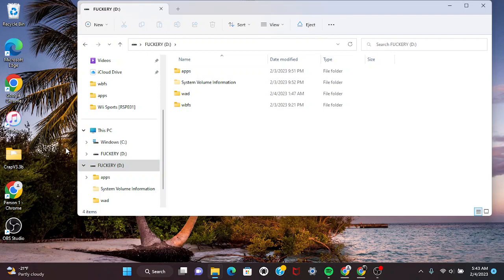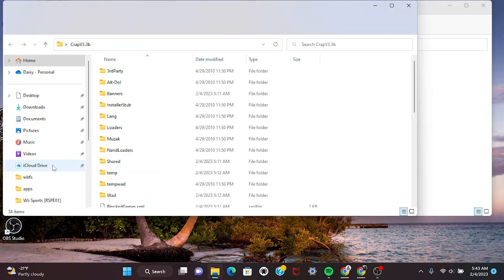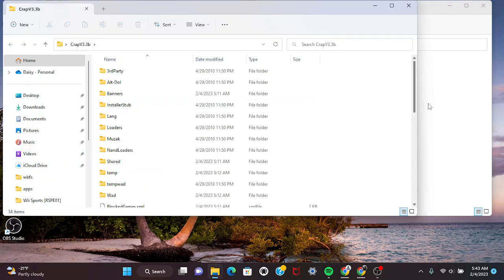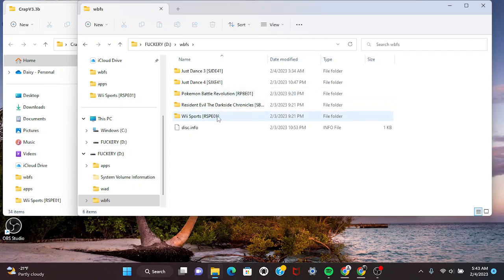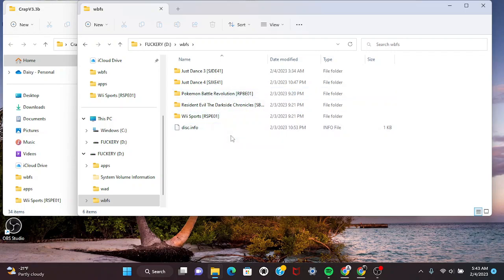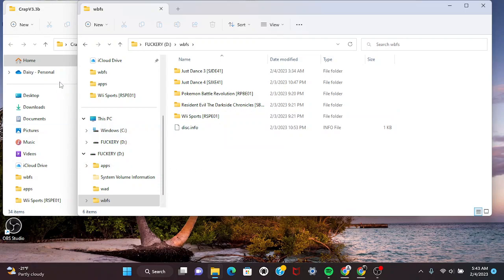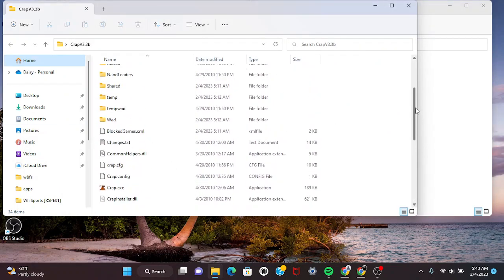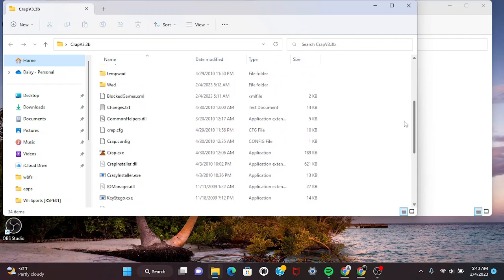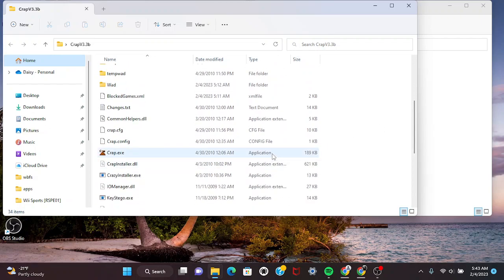You need Crap 3.3b and the actual WBFS folder. I already tried Wii Sports and it works, so I'm gonna show you another game. I can't show you on the Wii because I don't have an Elgato, but I guarantee you this is gonna work. If you need help, check my Discord in the description.